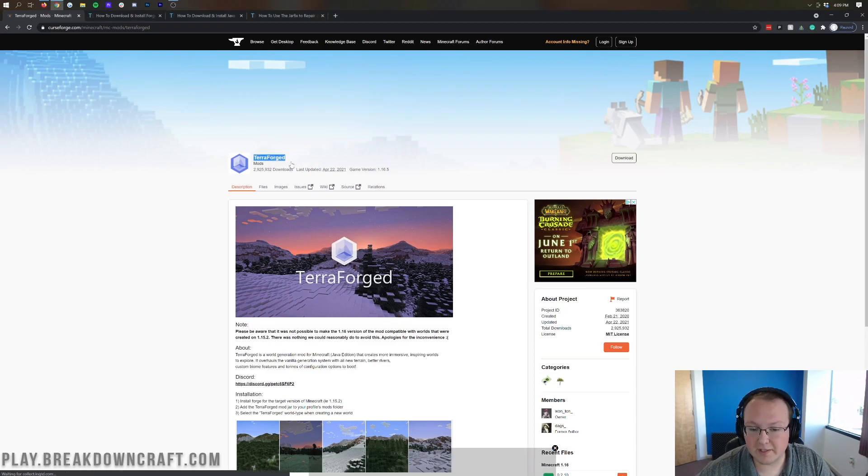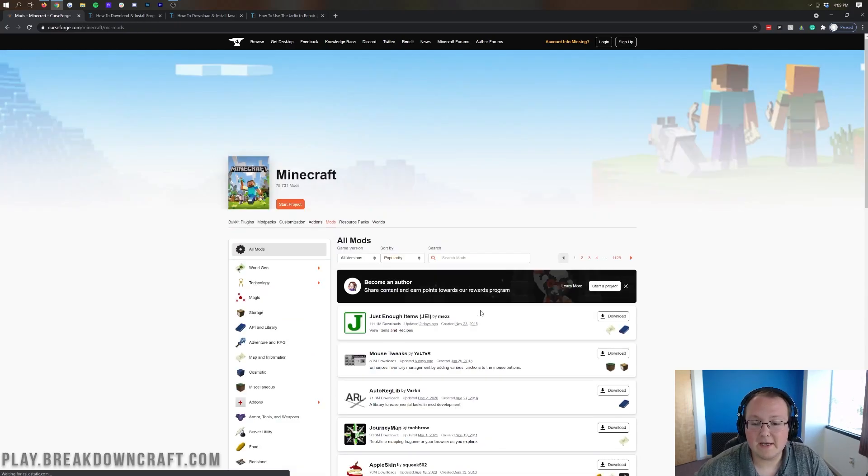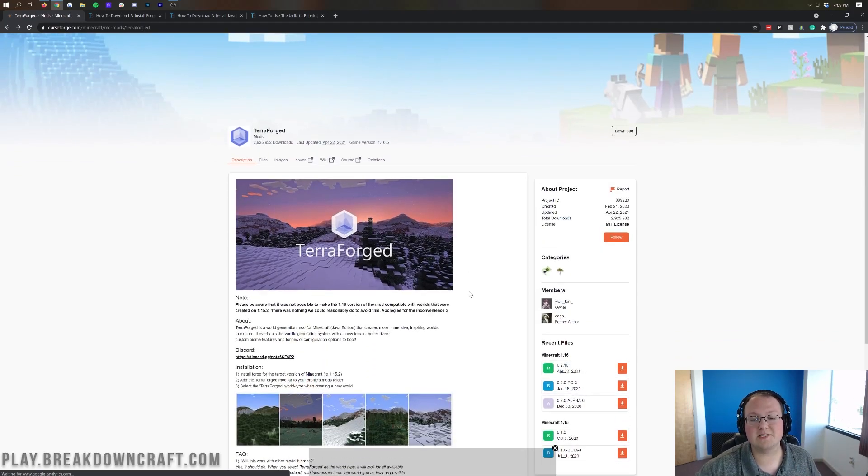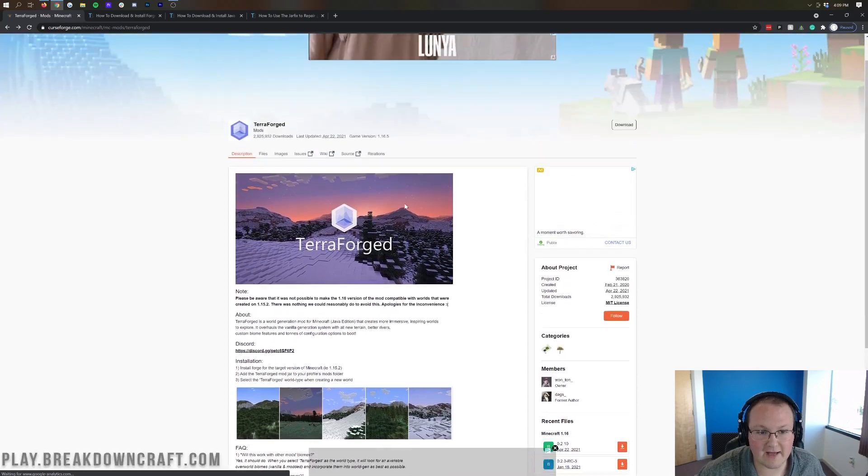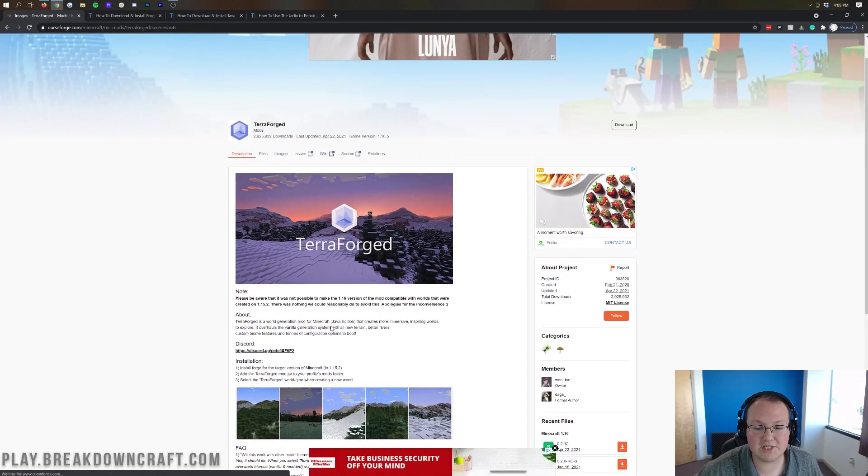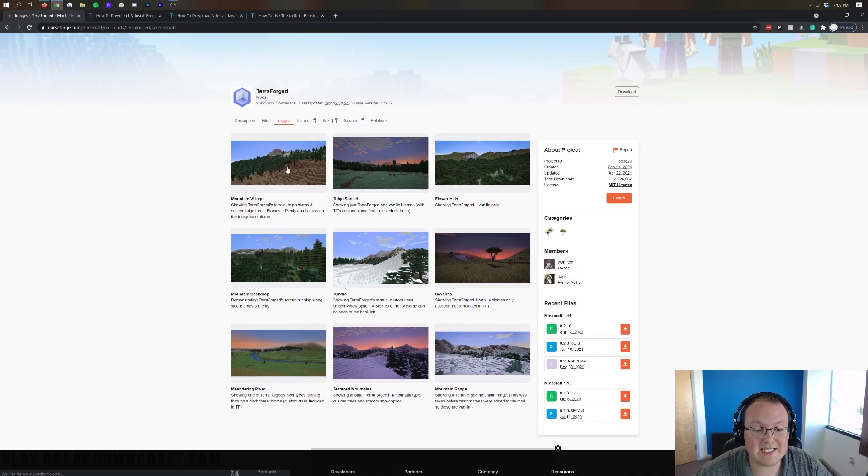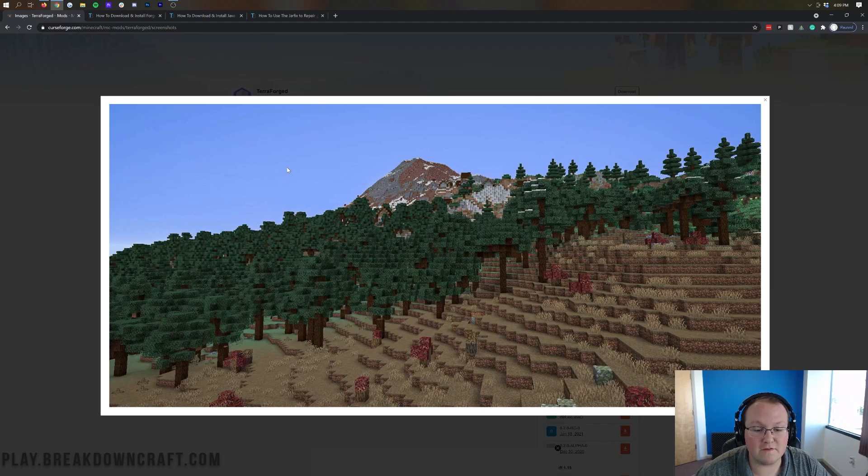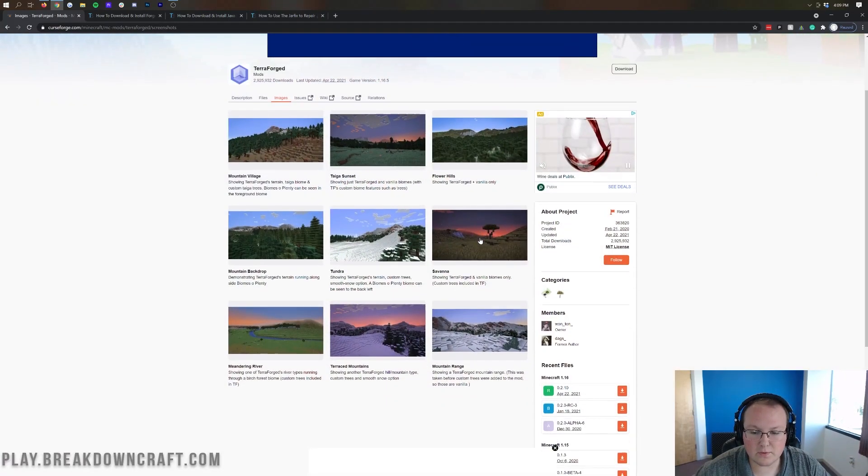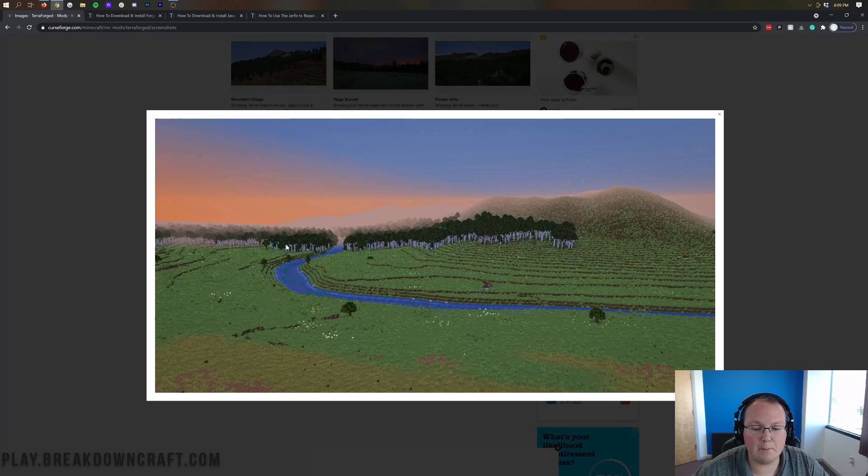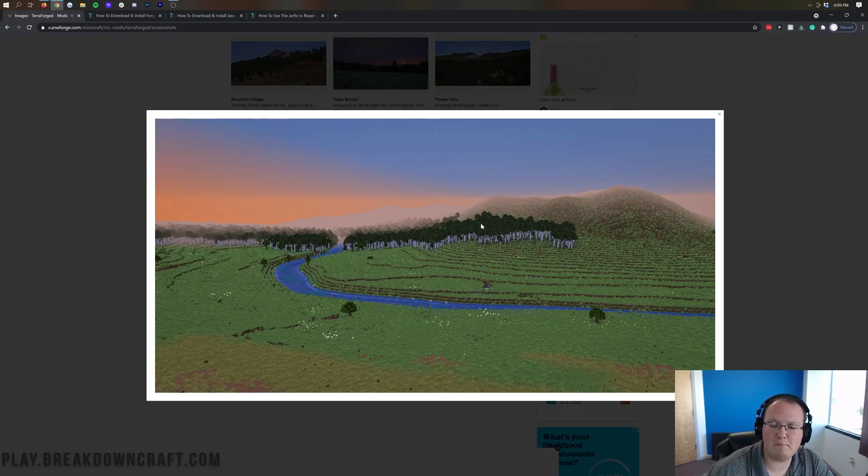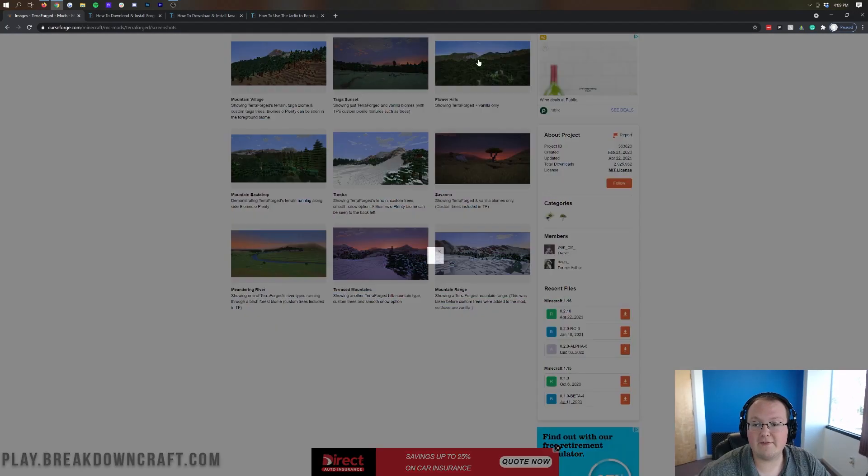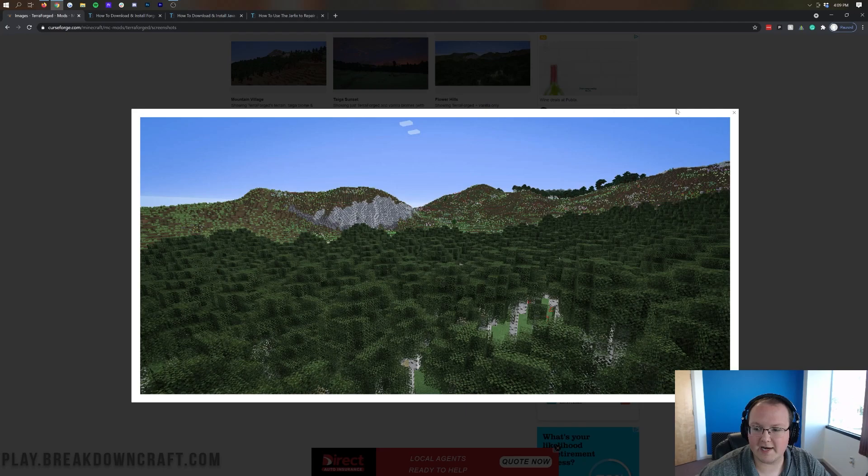This mod is really cool because it adds in basically similar to real-life biomes to Minecraft 1.16.5. As you can see here, if we click on images, we are going to have everything from crazy mountain villages, like that, which is just insane, to even more of like a big meandering river plains biomes and plains biomes that have mountains in them and all sorts of cool stuff. Even as you can see here, this is a flower hill and look how beautiful that is.